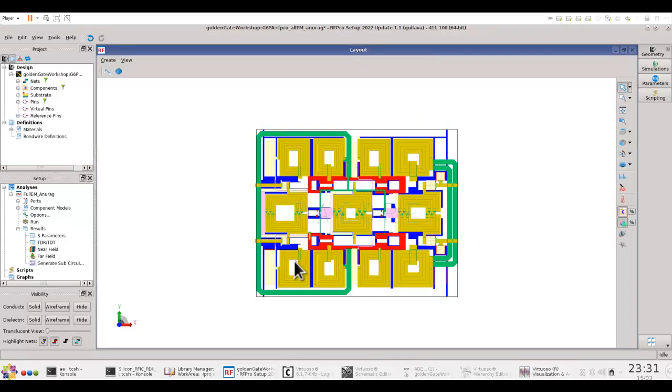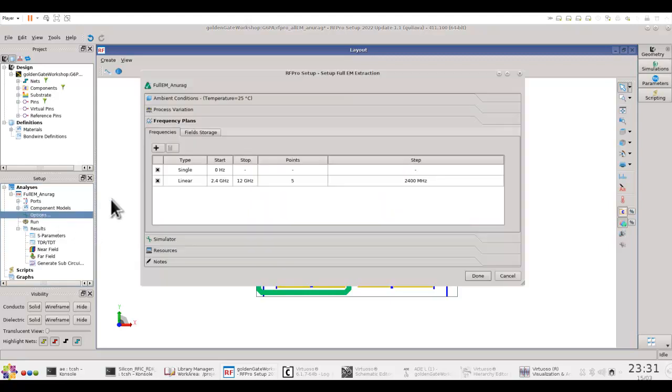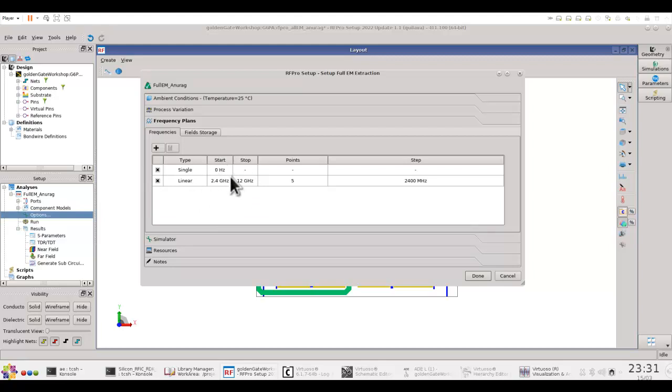Now when you run an EM analysis using RFPro, one of the options you can use, depending upon the frequency sweep you are performing and the frequency at which you want the information to be shown to you,